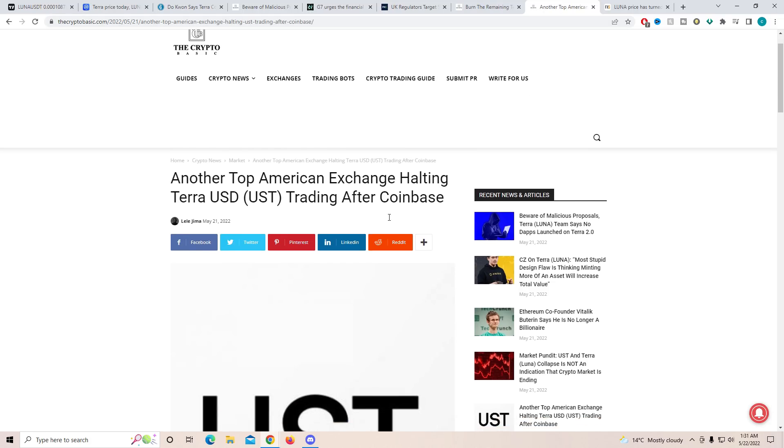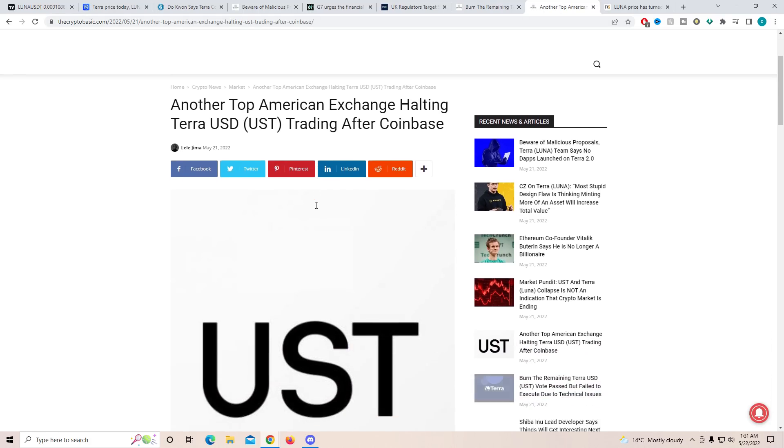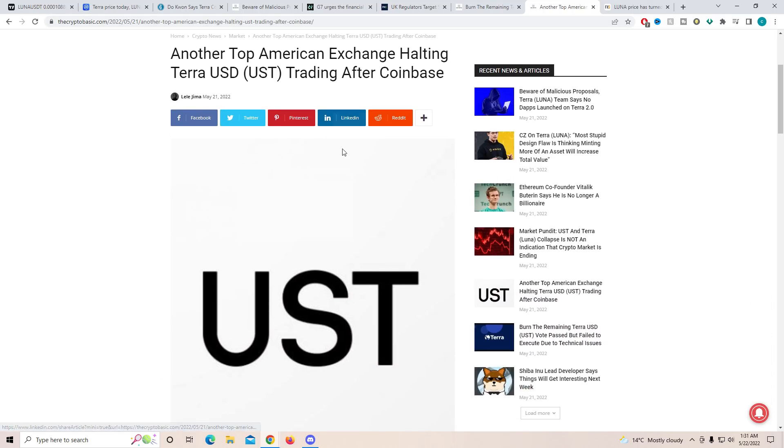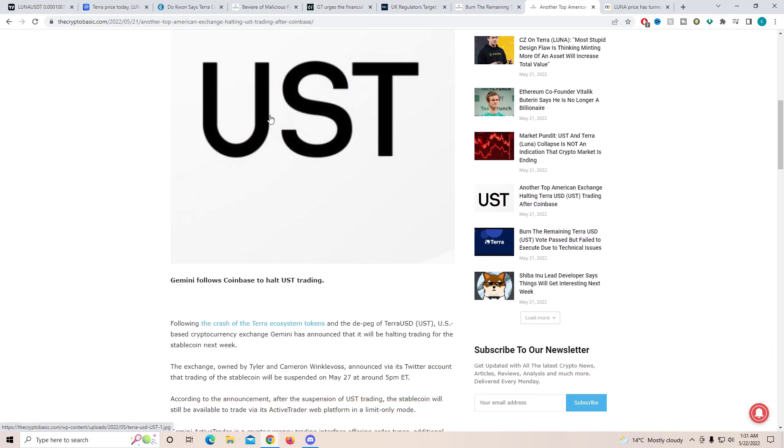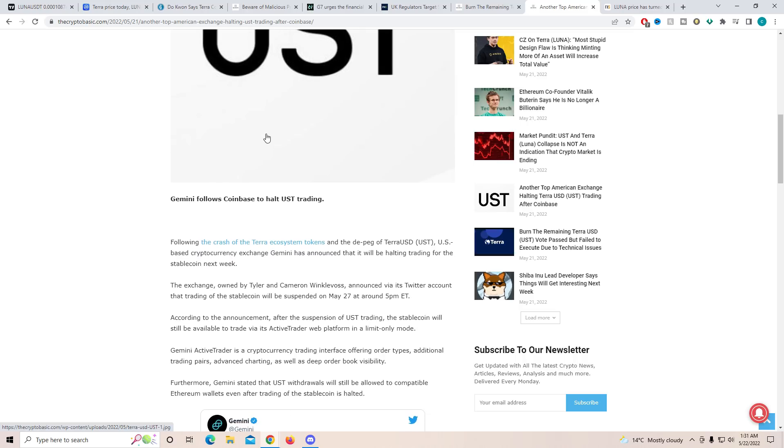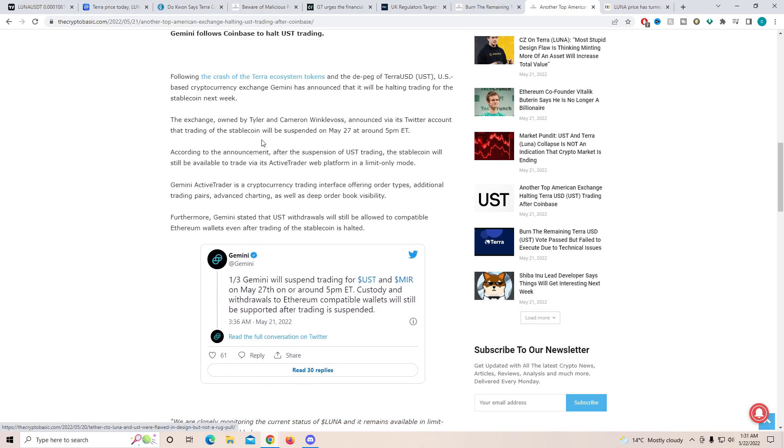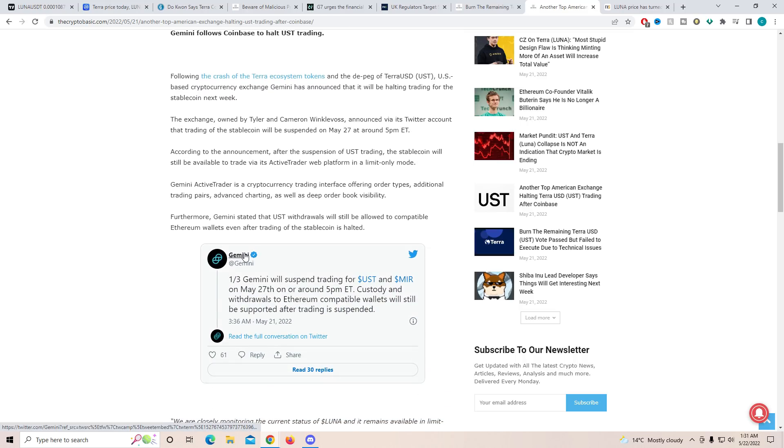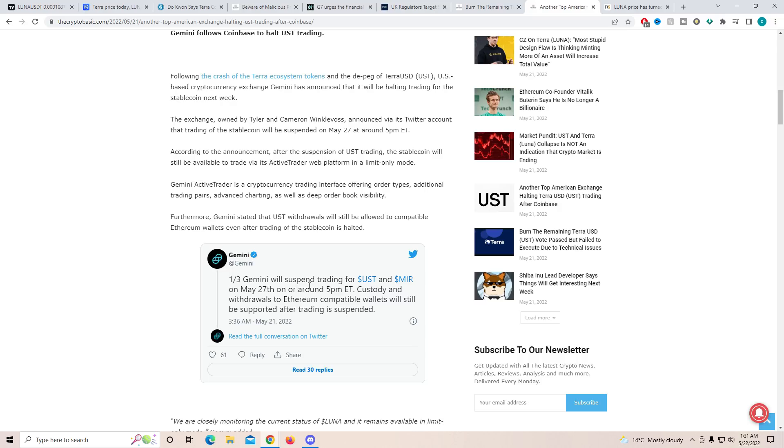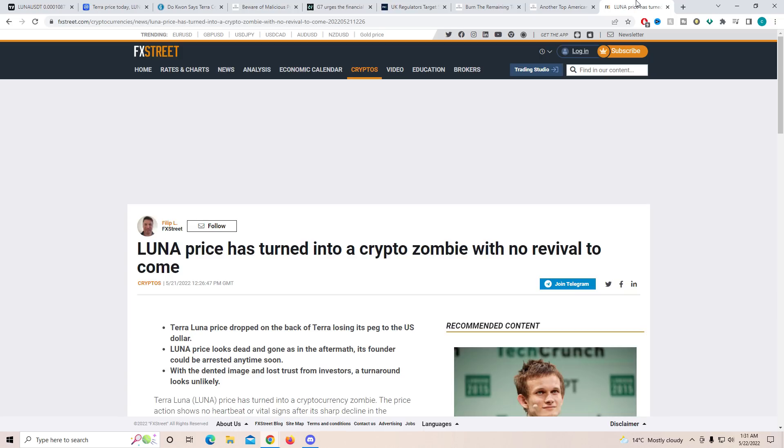Another thing which is a little scary is another top American exchange is going to be holding UST trading after Coinbase, and the one we're talking about is Gemini. Now this one is also a very big trading platform and it's actually widely used by a lot of people. So another company going against UST and Luna, it is not a good idea.